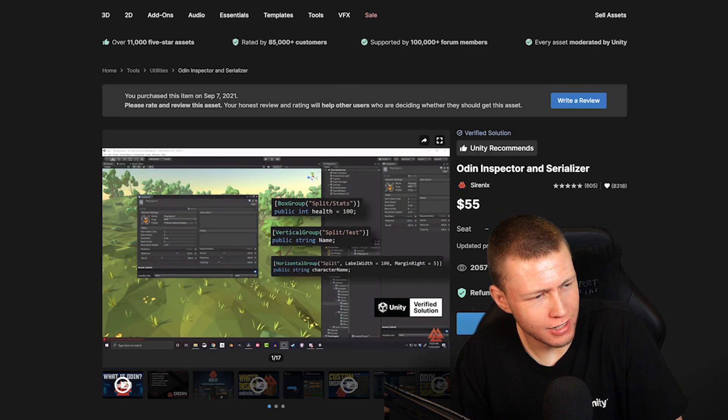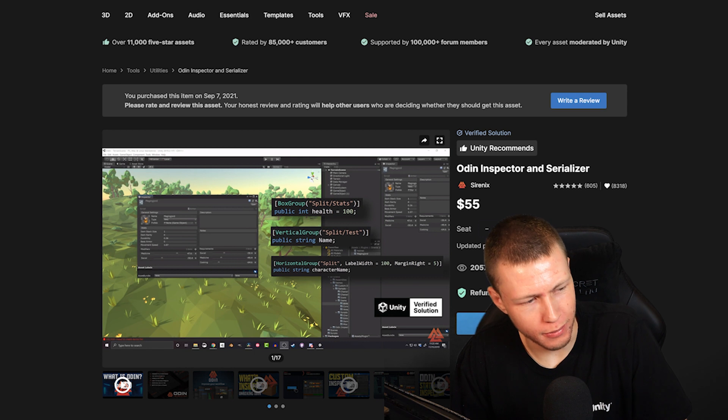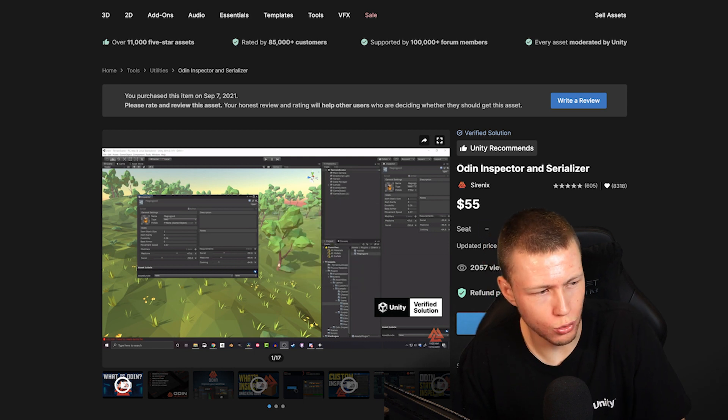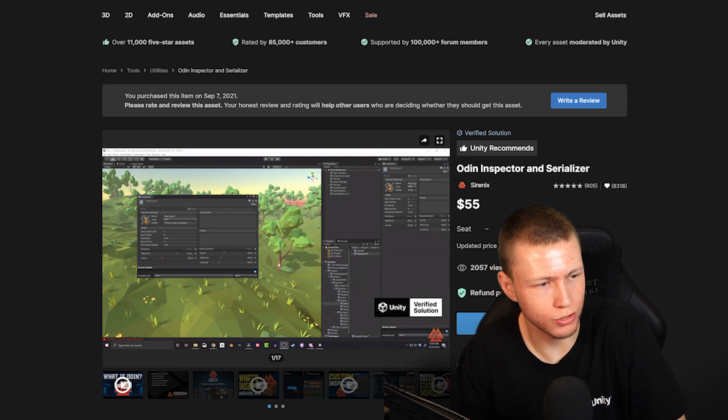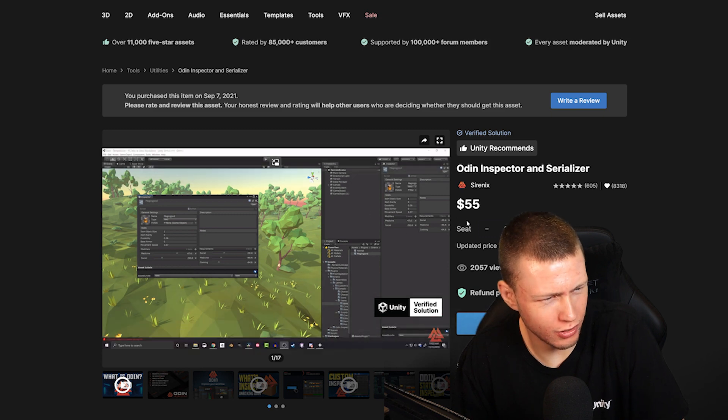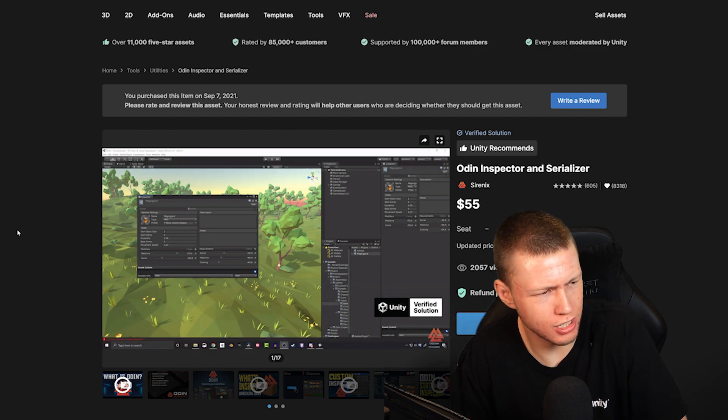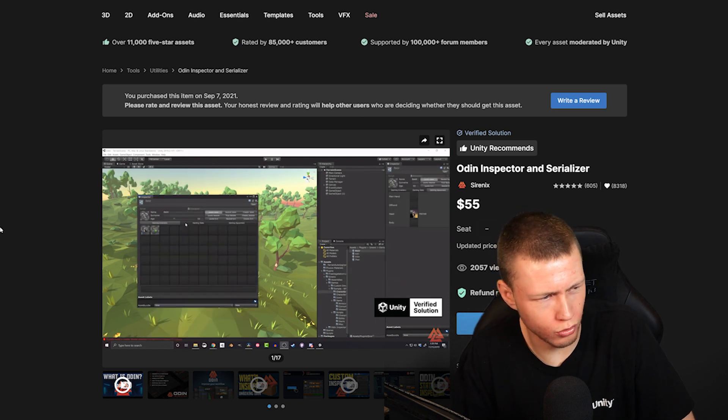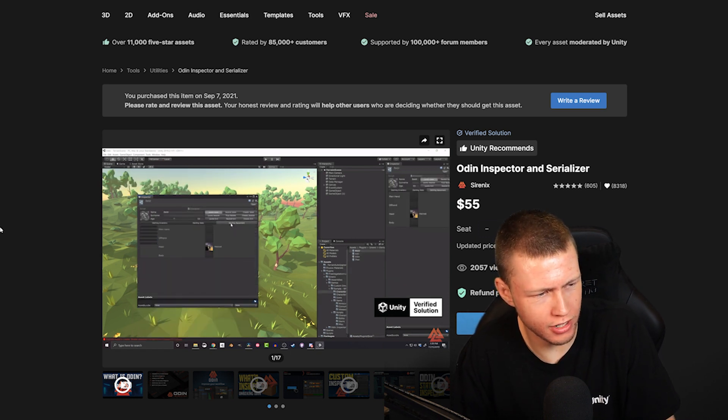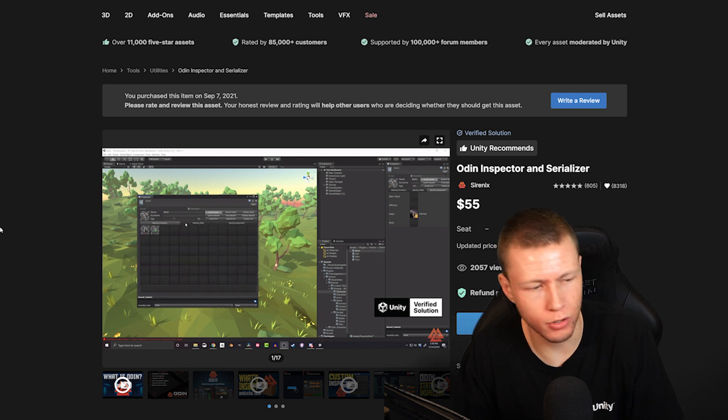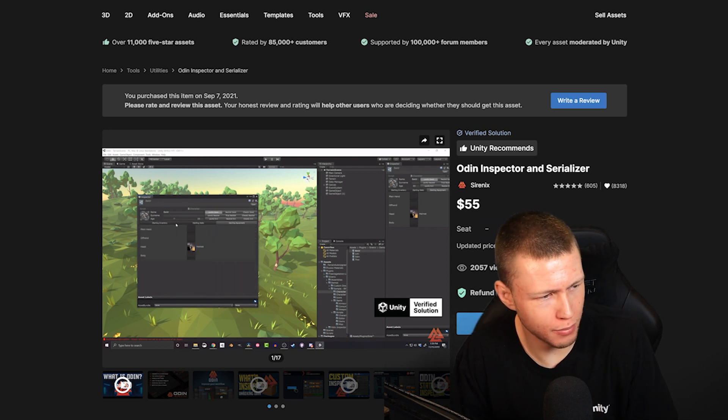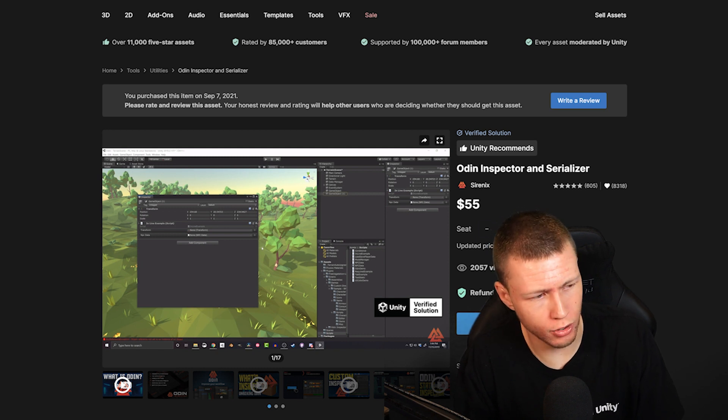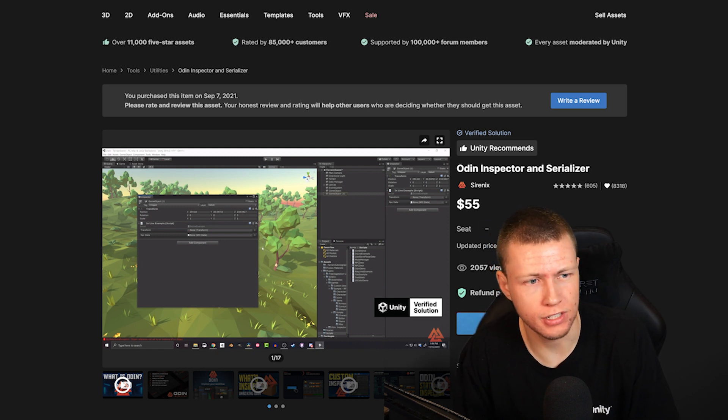And then finally, the Odin Inspector, very much a classic one, a very powerful tool for making better tools. So as you can see in here, you can really improve your inspectors and your custom windows. There's also just a lot of random little quality of life things in there that just kind of help you have a better experience with Unity. A very powerful tool that really just empowers you to make the editor more powerful than it already is.